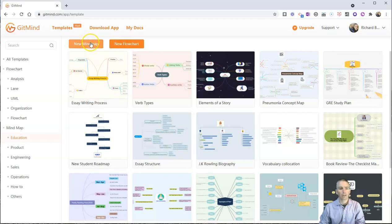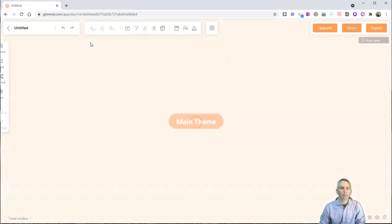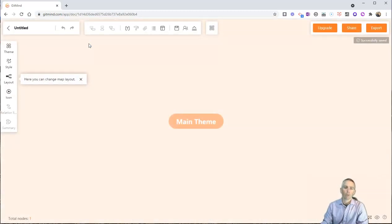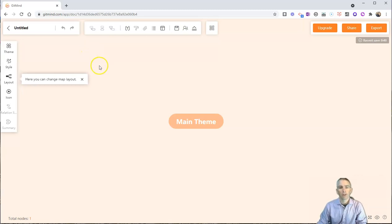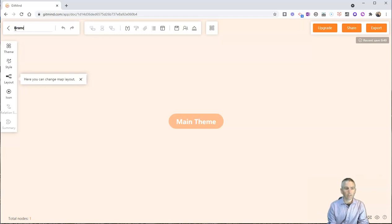But we can also just click on new mind map and start building our own mind map, our own flowchart from scratch. Let's take a look at how this works. I'm going to do one about branches of U.S. government.